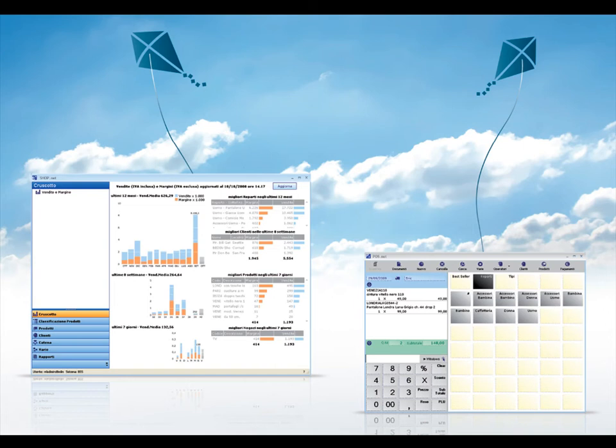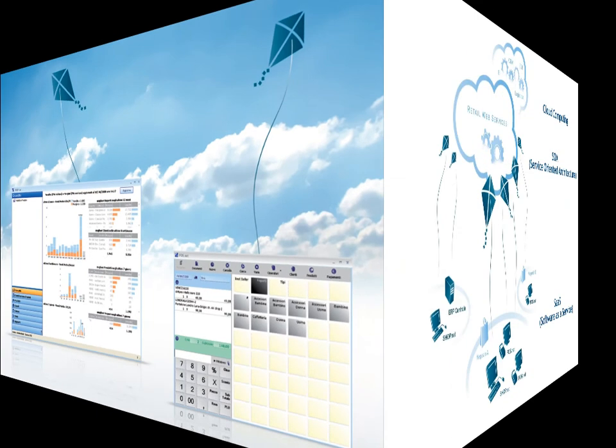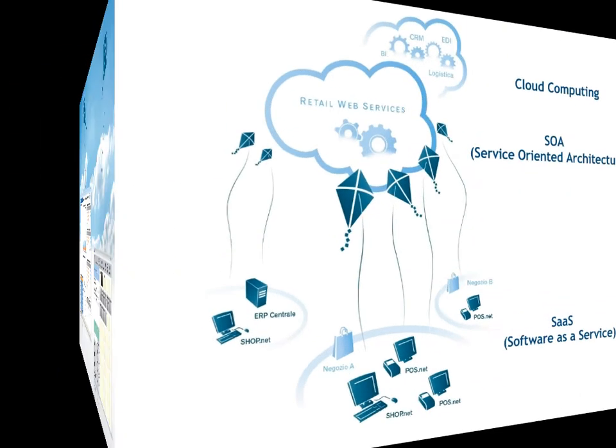The dashboard on the left belongs to shop.net, the back store dedicated to statistics and management. It's always updated to the latest sale, both in the case of a single shop a few meters away, and for thousands of stores scattered across several continents.